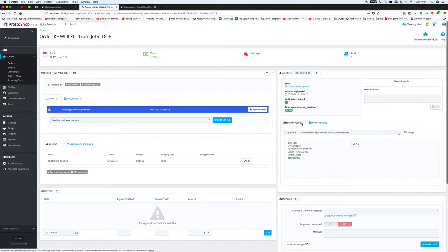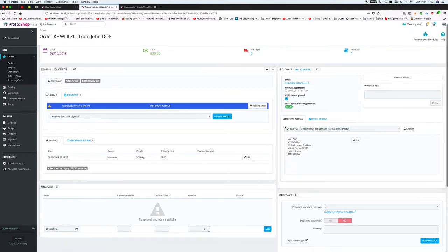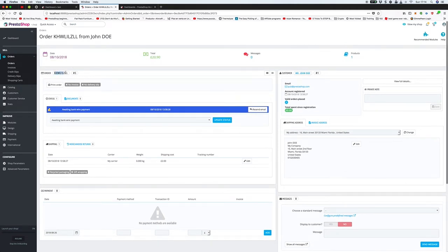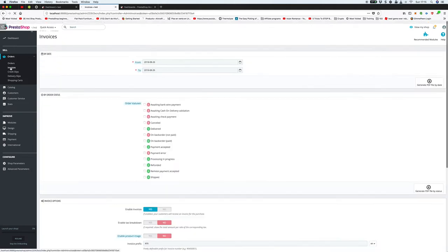You can check invoice address — it may be a separate business address delivered to a home address. You can see valid orders placed, total spend, and the customer name, so you can monitor customers. If someone does too many returns, you can flag that. All orders have numbers so customers can refer to an order number when contacting you, and you can look it up by name or number. There's also invoice generation available.